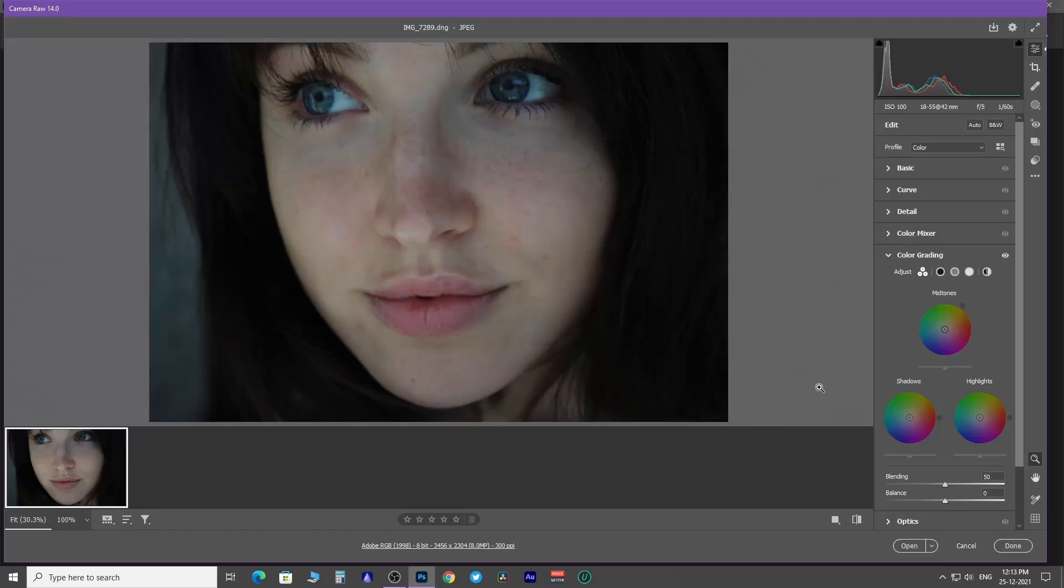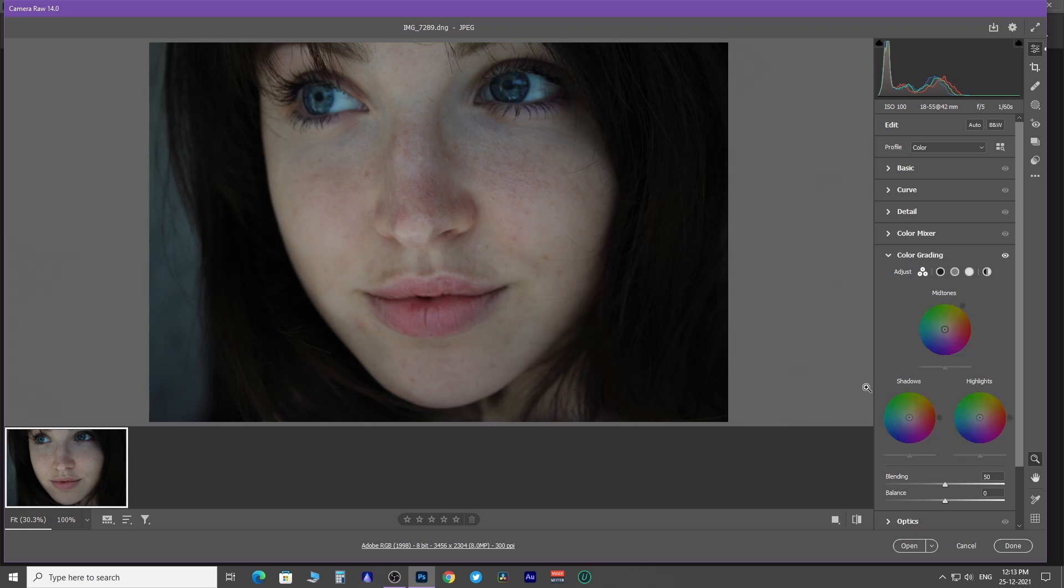Grading. The good old split toning has been changed to color grading where you have a three-way color grading tool. As you open color grading, you can see a color wheel each for shadow, mid-tone, and highlight.